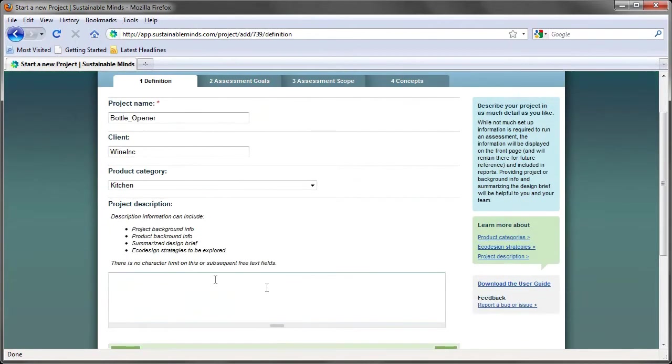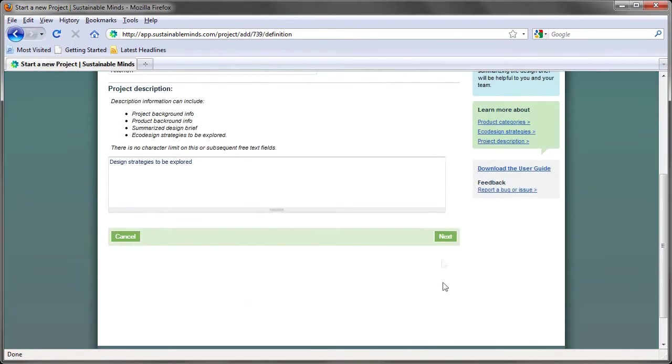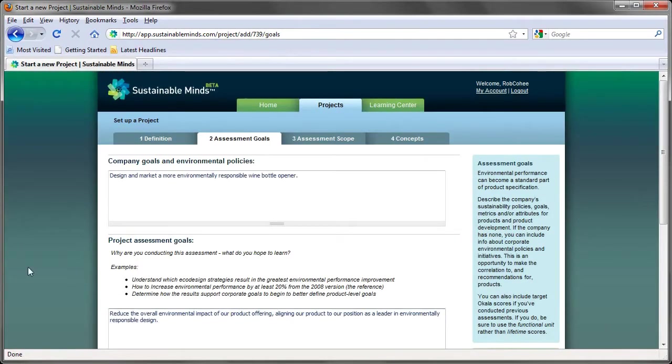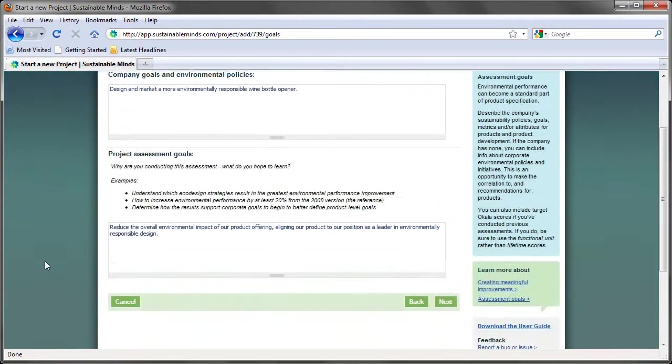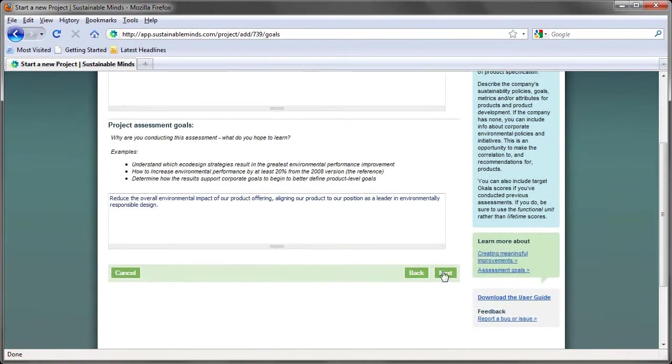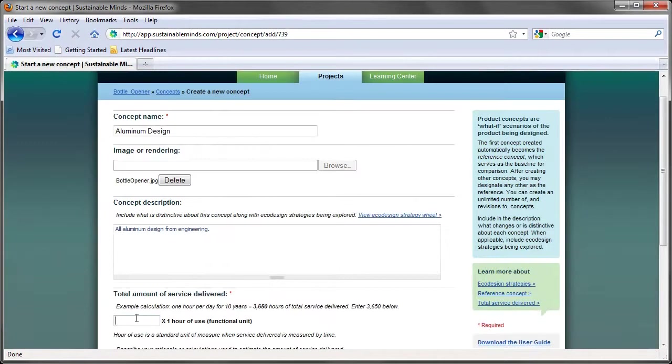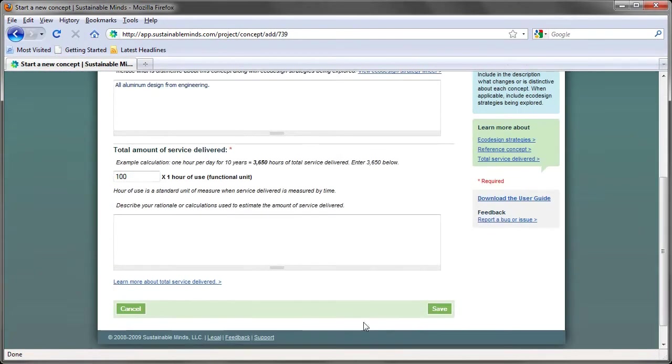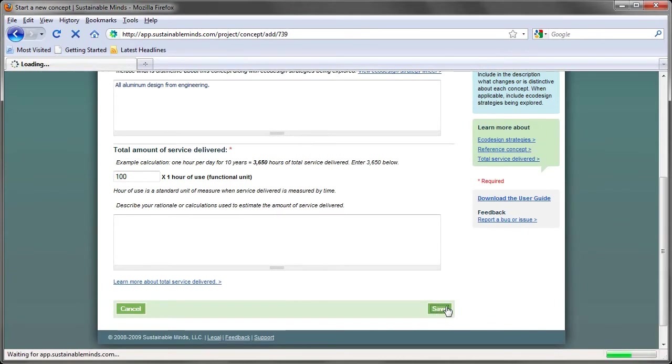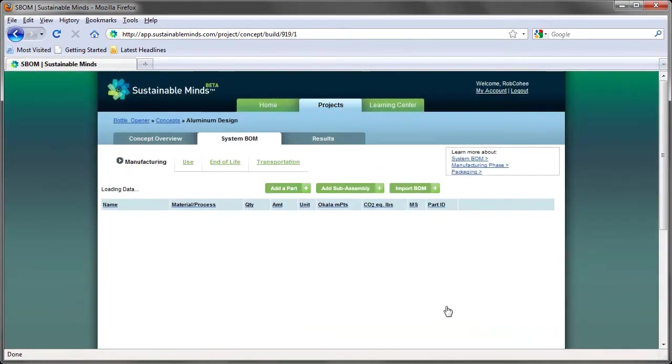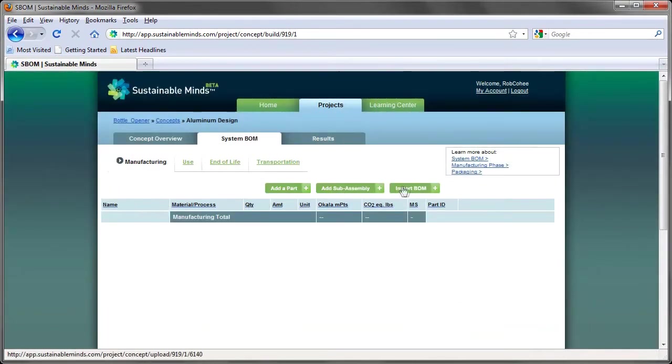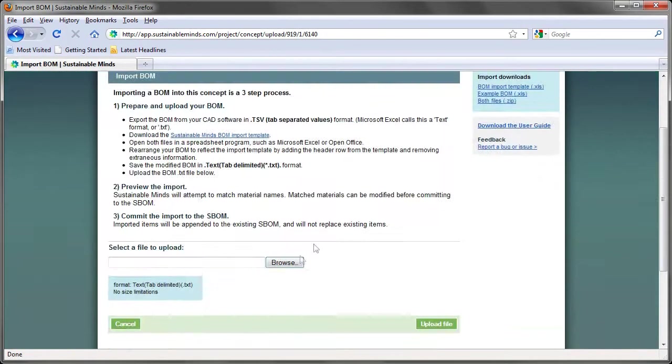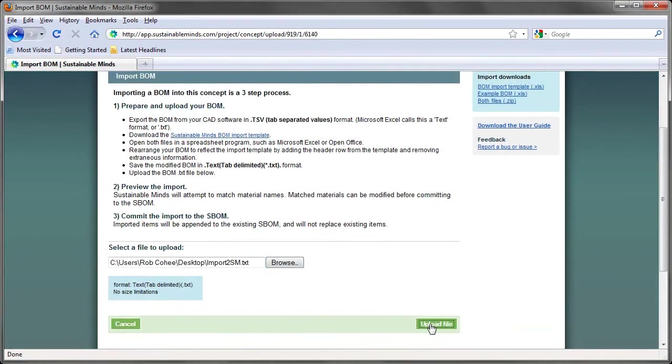Next, I'm going to log into Sustainable Minds and start setting up my analysis. The analysis tool allows me to define goals for the analysis so that upfront, I'm communicating what I'm trying to accomplish to the entire design team. Once my project is defined, I can start building out my system bill of materials. Sustainable Minds is all set up to receive my bill of materials from Inventor, giving me a huge leg up on building out this analysis. A simple import, and I'm good to go.